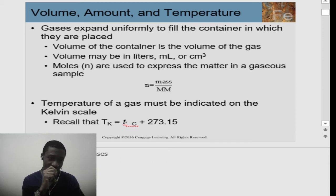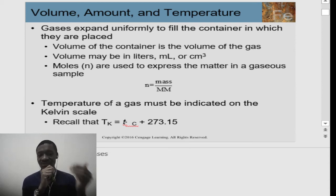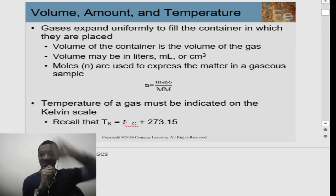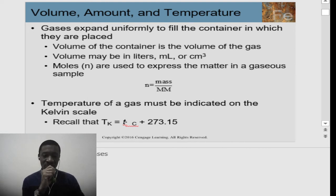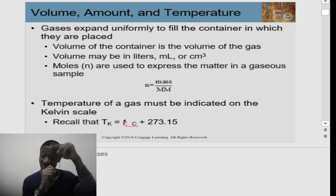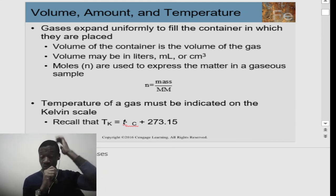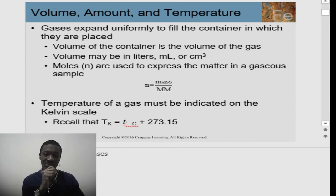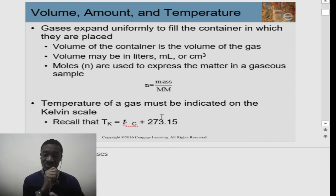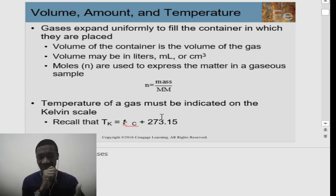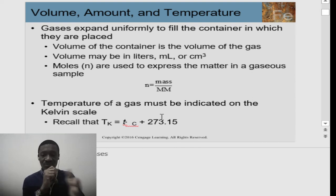We use moles to express the amount of matter in a gaseous sample. From the last lecture on mass relations in stoichiometry, we have: mass = molar mass × moles, so moles = mass / molar mass. Temperature is the third parameter, and we can measure it in degrees Celsius, Fahrenheit, or Kelvin. For gases we use the Kelvin scale: K = °C + 273.15.